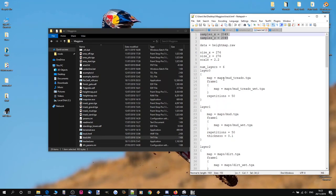Generally speaking, anything up to about 800 meters is going to be fine. Anything above that you're probably going to want to start looking at a 4K heightmap.